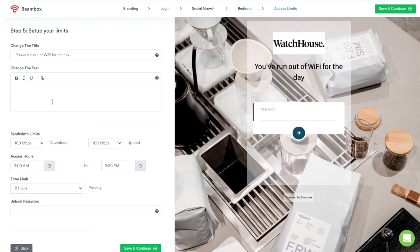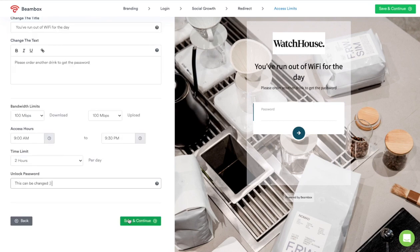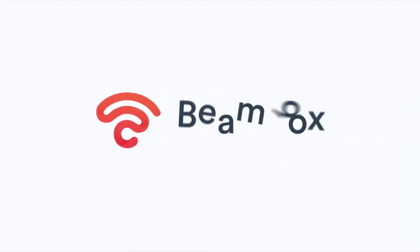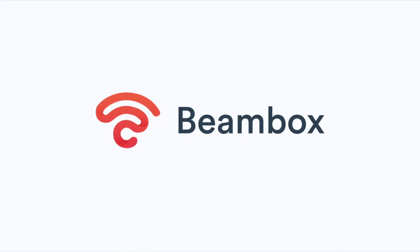The password can be changed at any time on this page. Once finished, simply click 'Save and continue'. Your Wi-Fi login will now instantly update and your guests will see the new Wi-Fi login. You can revisit the setup at any time to make further changes.